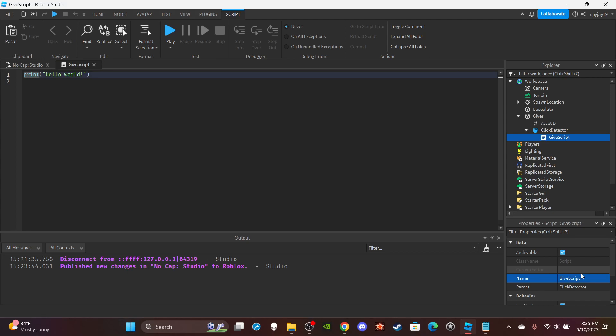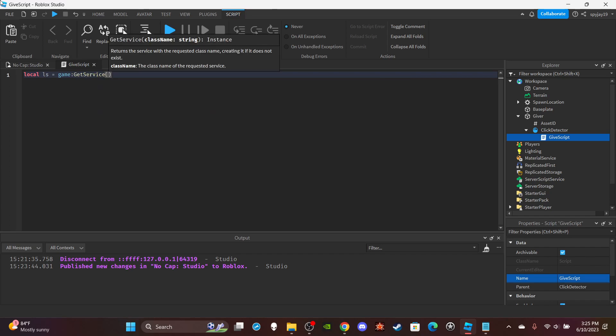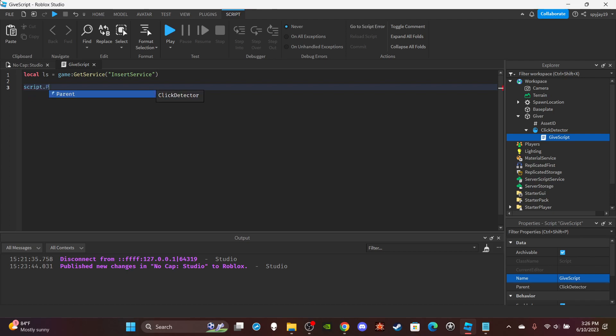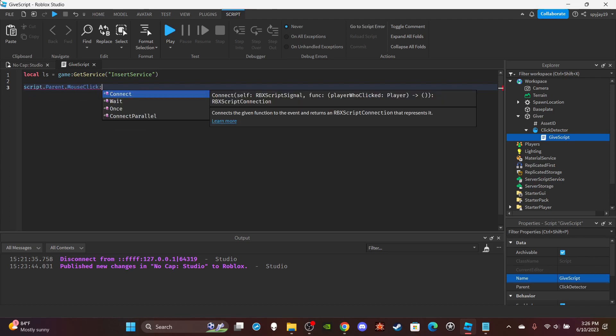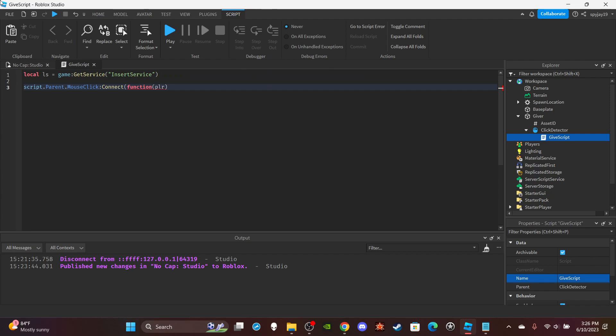And then I'm going to delete print hello world, as always. Then you're going to make a variable for the insert service. So do local ls = game:GetService('InsertService'). Then you're going to do script.parent.MouseClick:Connect(function() and in parentheses put plr, which is short for the player who clicked.